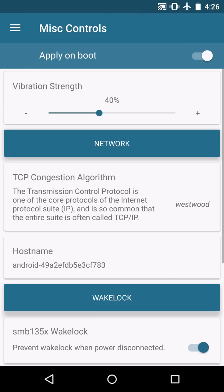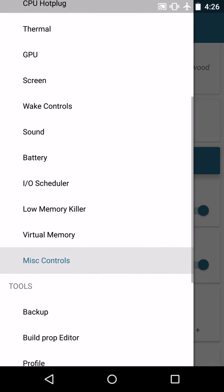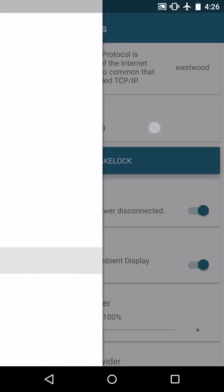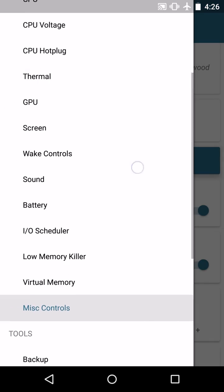Miscellaneous controls. I leave vibration strength at 40%. That's not going to have a big impact on battery either, unless you get a lot of haptic feedback or using vibration on keyboard or stupid stuff like that.